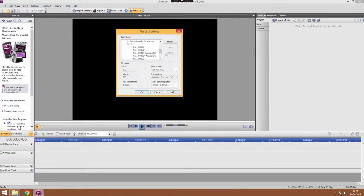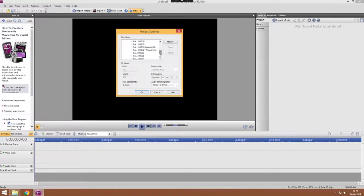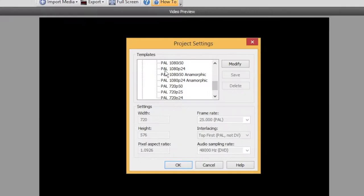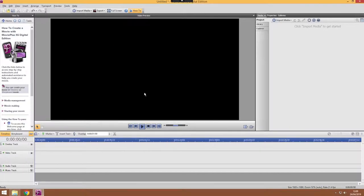If you go under this PAL route, expand the HD options and we're going to want to choose this 1080p 24. So press OK on that and now you'll see you've got a widescreen video preview.